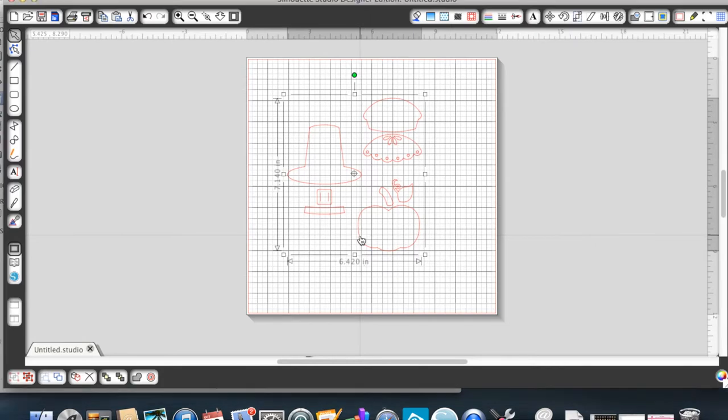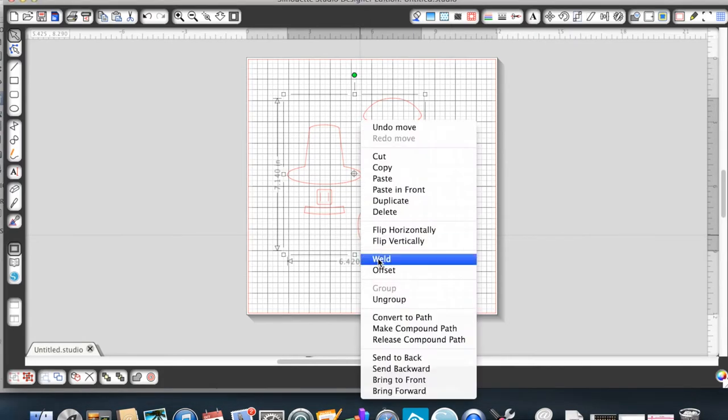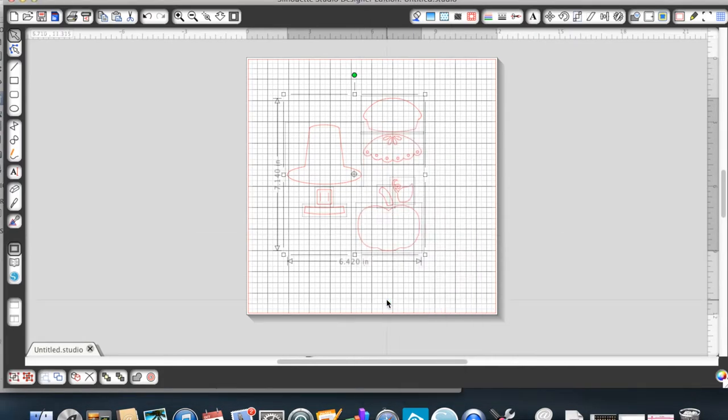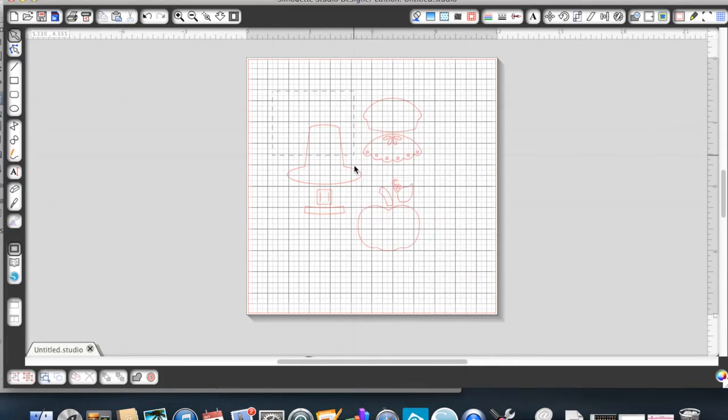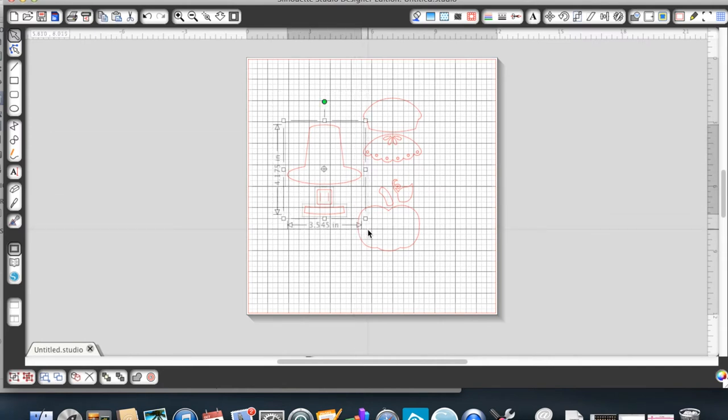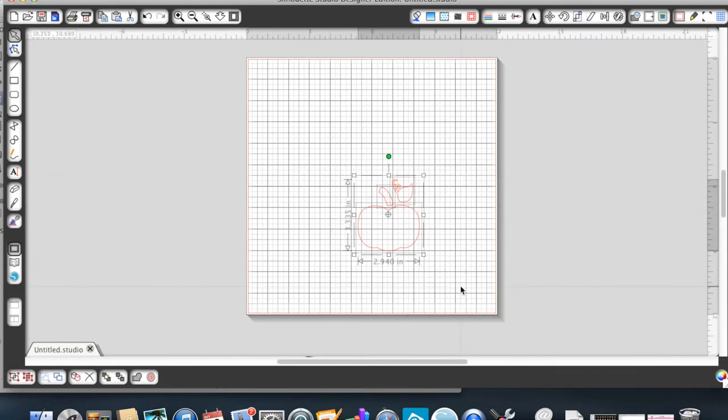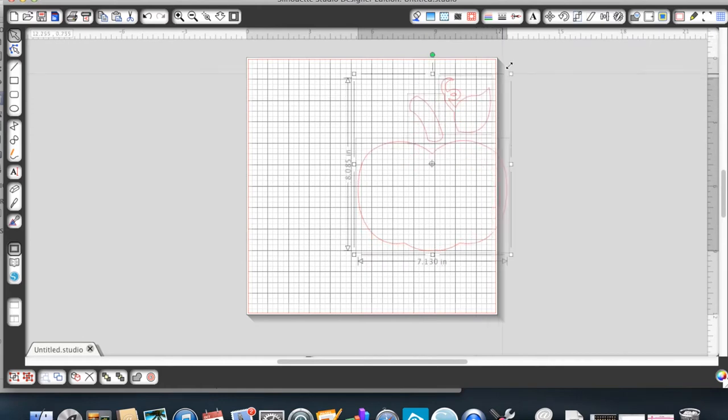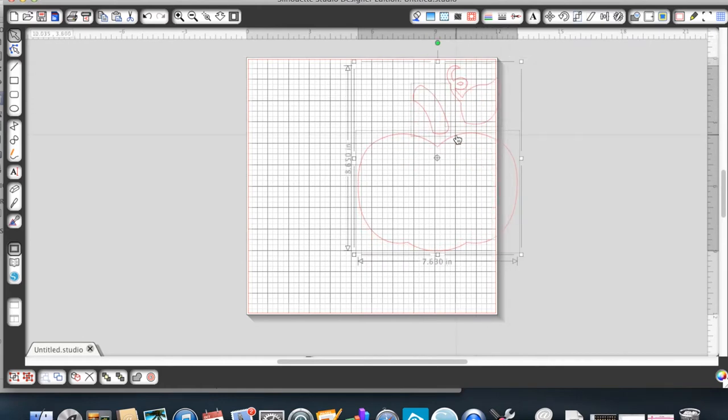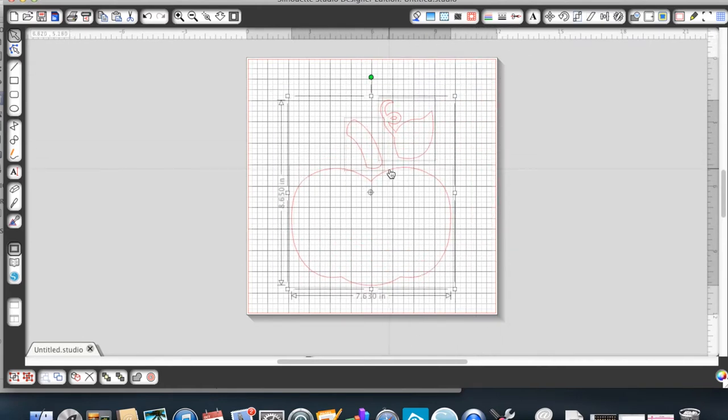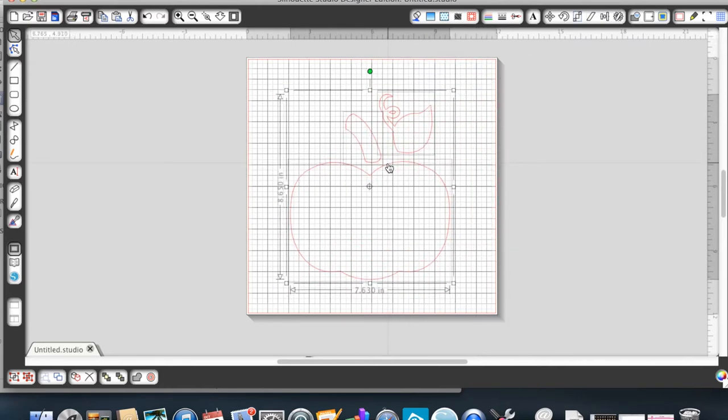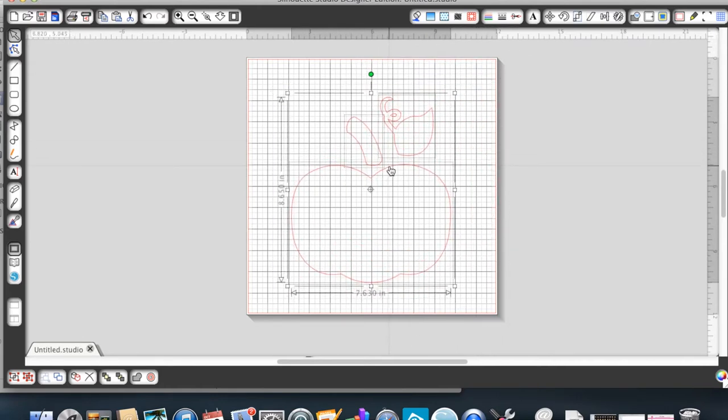I start off by ungrouping everything and eliminating the shapes that I'm not going to need. And then since this pumpkin is going to be the focus of the layout, I'm going to enlarge it quite a bit and make it the predominant part of the 12 by 12 page.